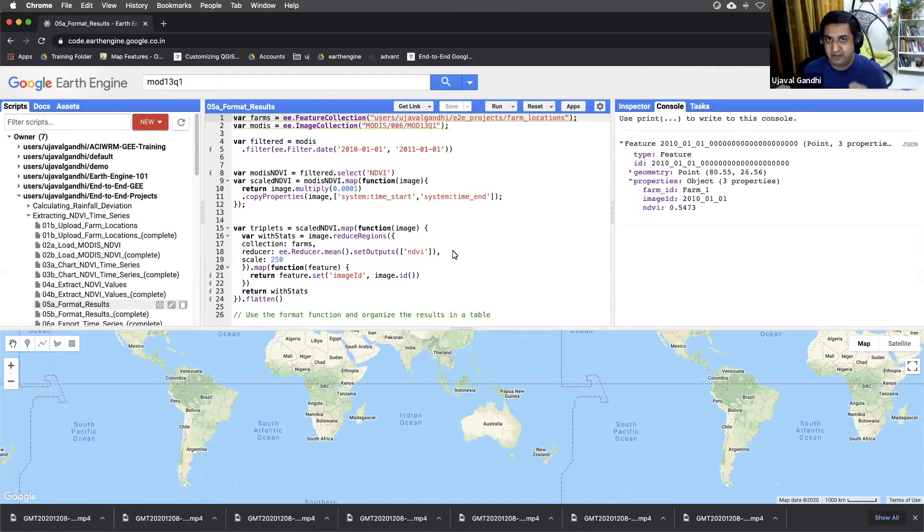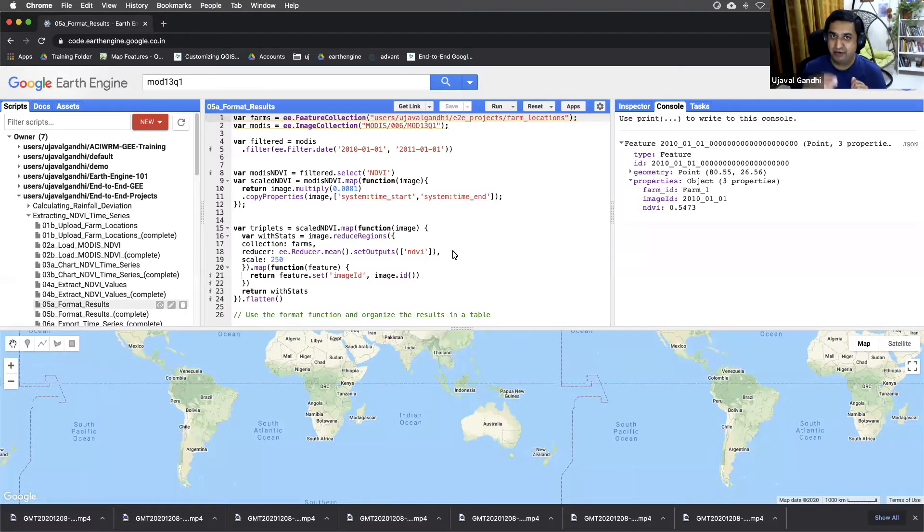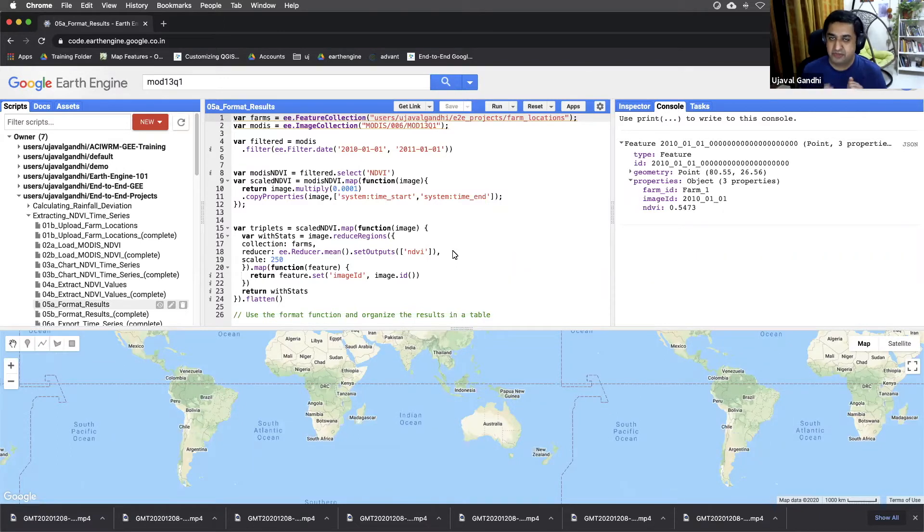We know at each day, at each farm, what the NDVI values were. Now we need to group them so that we have one row per farm and we have 23 columns, one for each date.